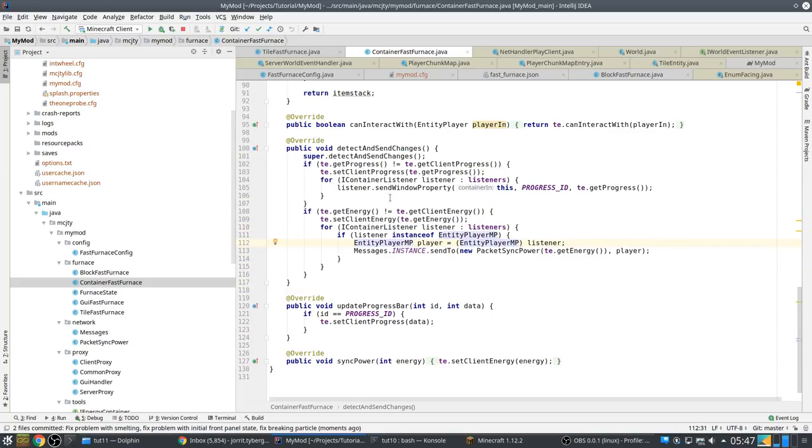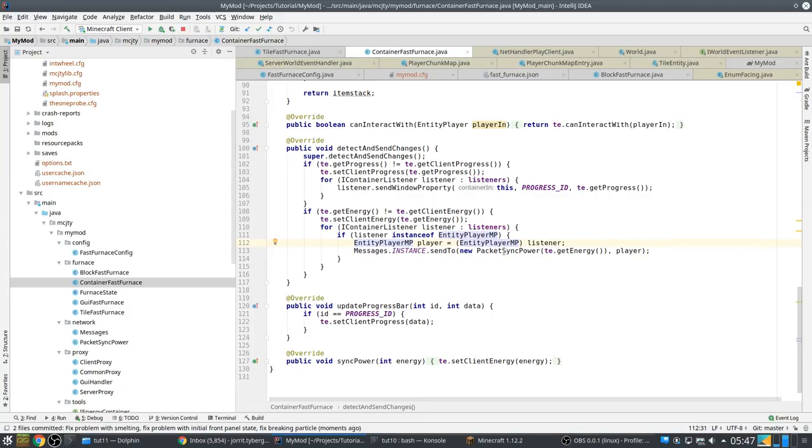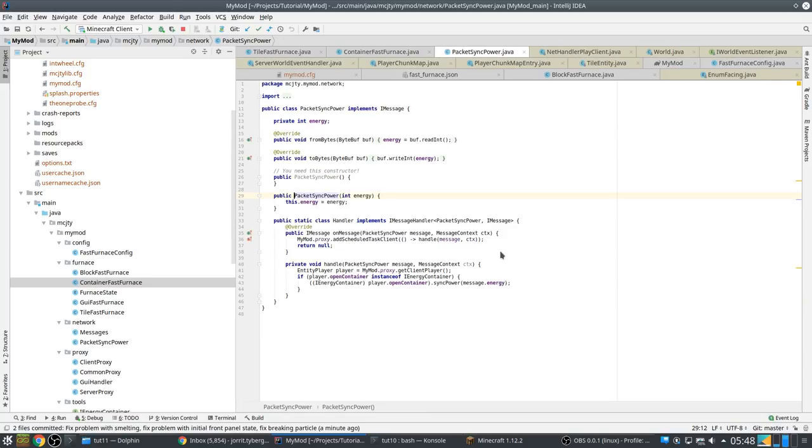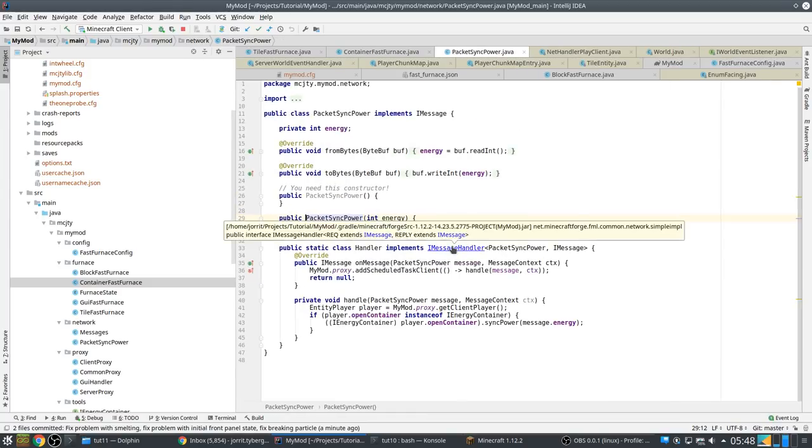So we have, actually if progress changes and energy changes, we fire two things. And that's not very efficient. You want to reduce communication over the network as much as possible.